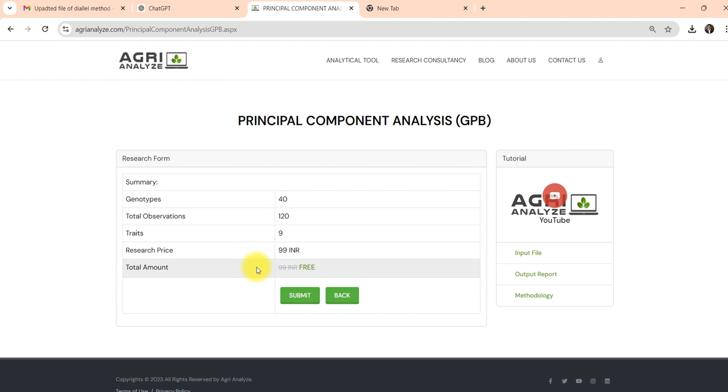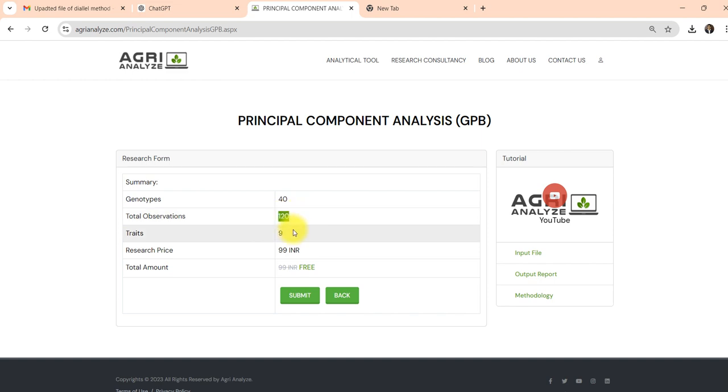On clicking the submit button you will get this basic summary. I have 40 genotypes, total number of observations were 120 because my data was replicated thrice in RCBD, and my number of traits are nine.